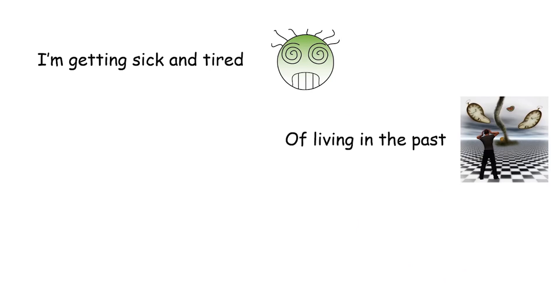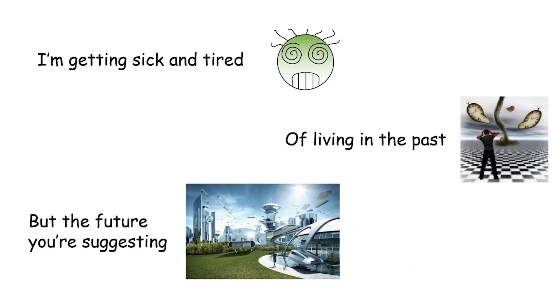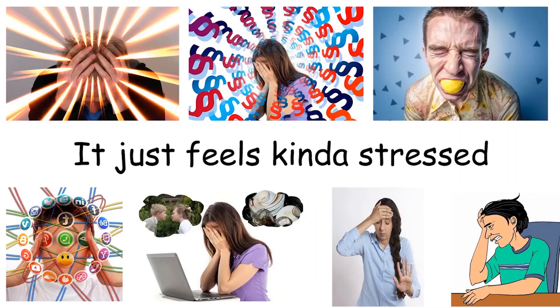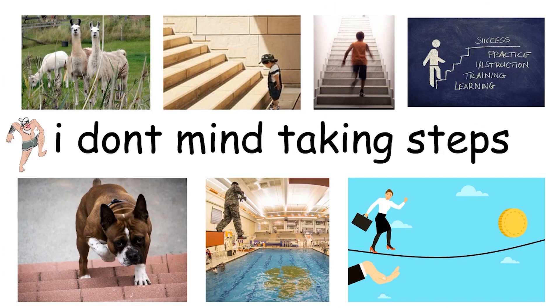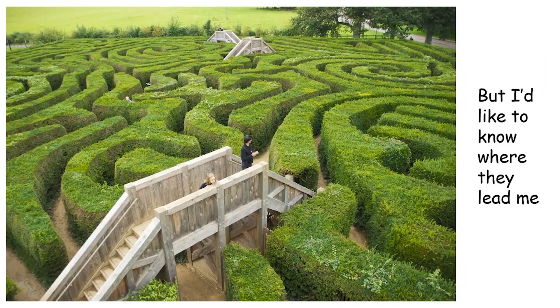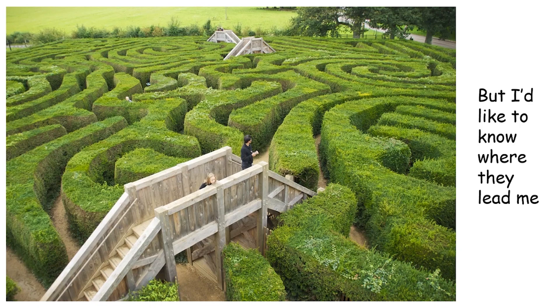I'm getting sick and tired of living in the past, but the future you're suggesting just feels kind of stressed. I don't mind taking steps, but I like to know where they lead me.